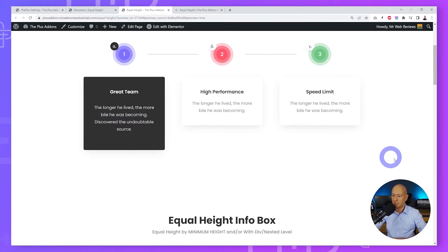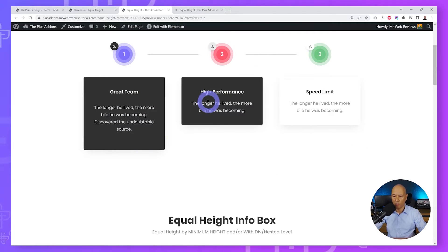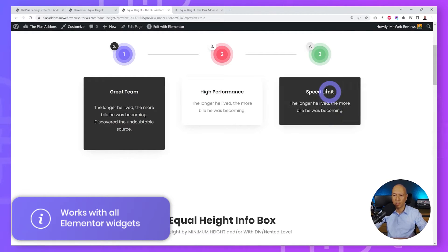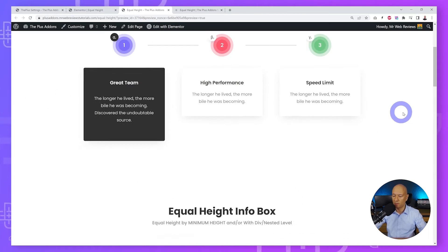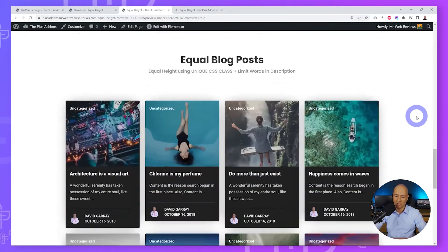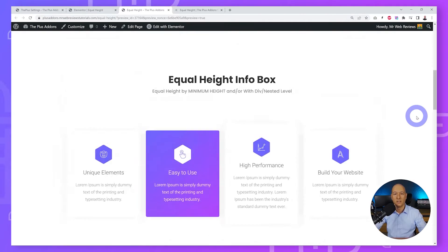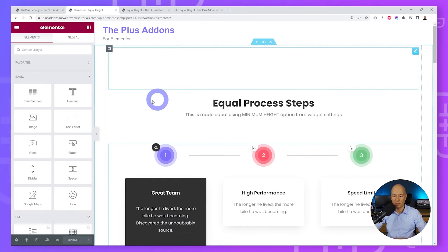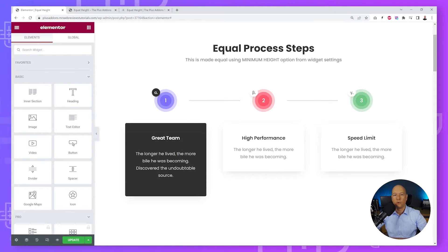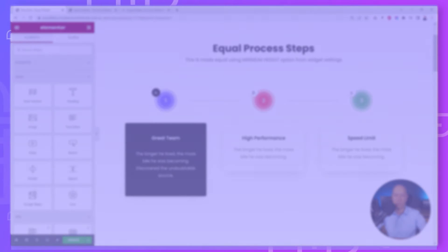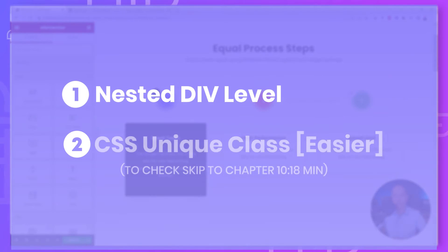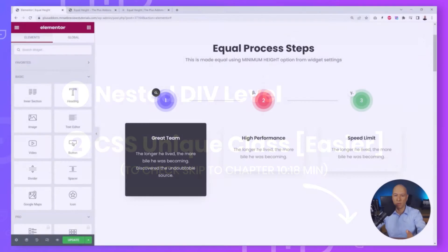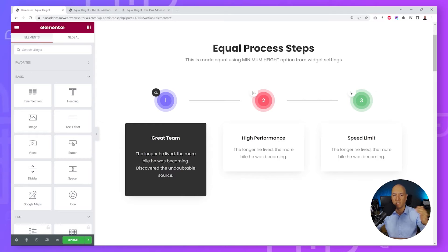Let's have a look at the issue at hand. On our demo page we have three different elements and they are all of different heights — that doesn't look great. What we want to achieve is three sections of the same height. We'll also look at different sections with different divs and blog posts. Let's go to our Elementor page and explore two different methods: first by pinpointing container levels or divs in HTML, and second by using CSS classes.